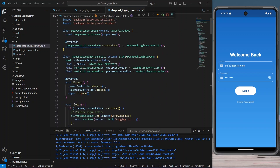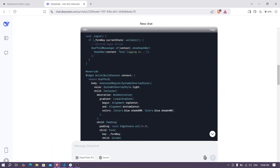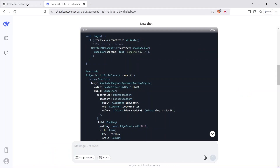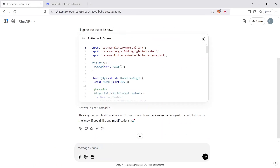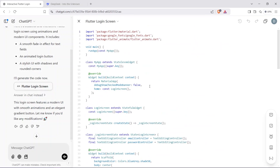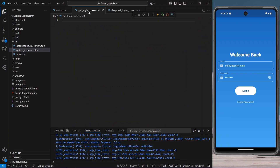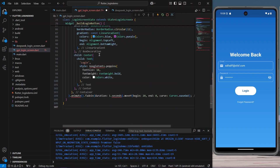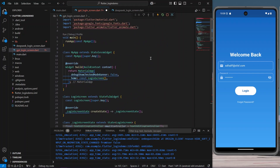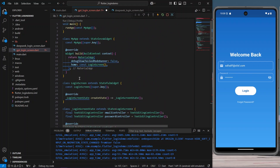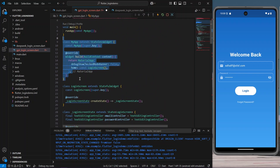Now let's check what ChatGPT has provided. Here is the code for GPT. We will copy this code, go and paste it inside our GPT login screen file. We have pasted it and we are getting some errors, which we will remove.